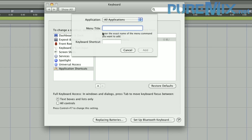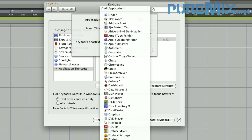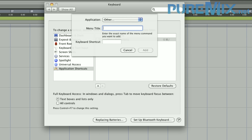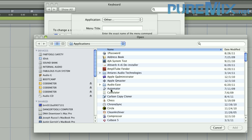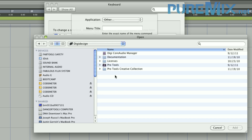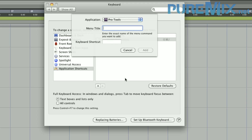Then you have to select your application. Because Pro Tools is contained within a folder, it's not in the list, so you have to click Other, then go into the folder and select it. Pro Tools — Add.